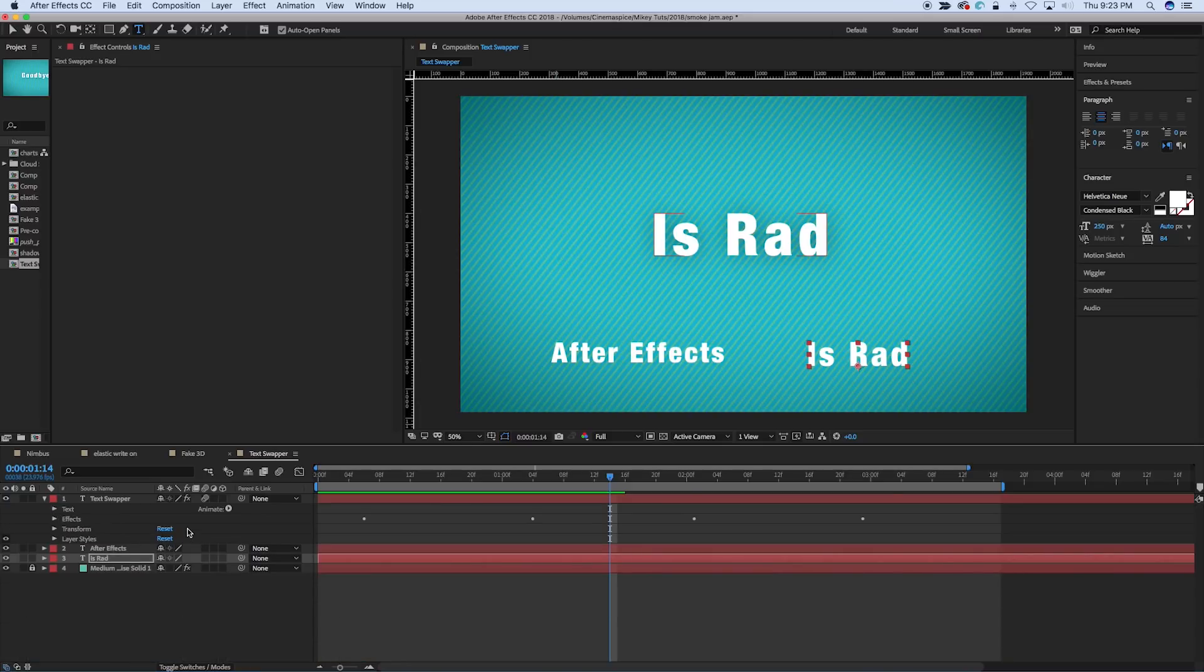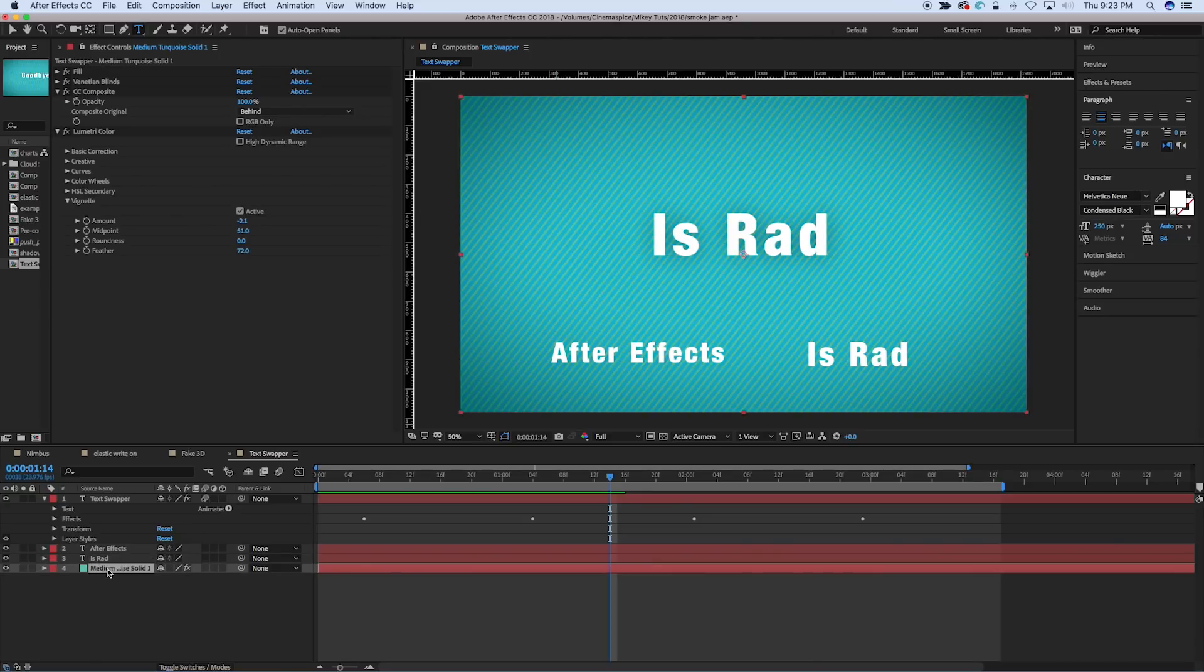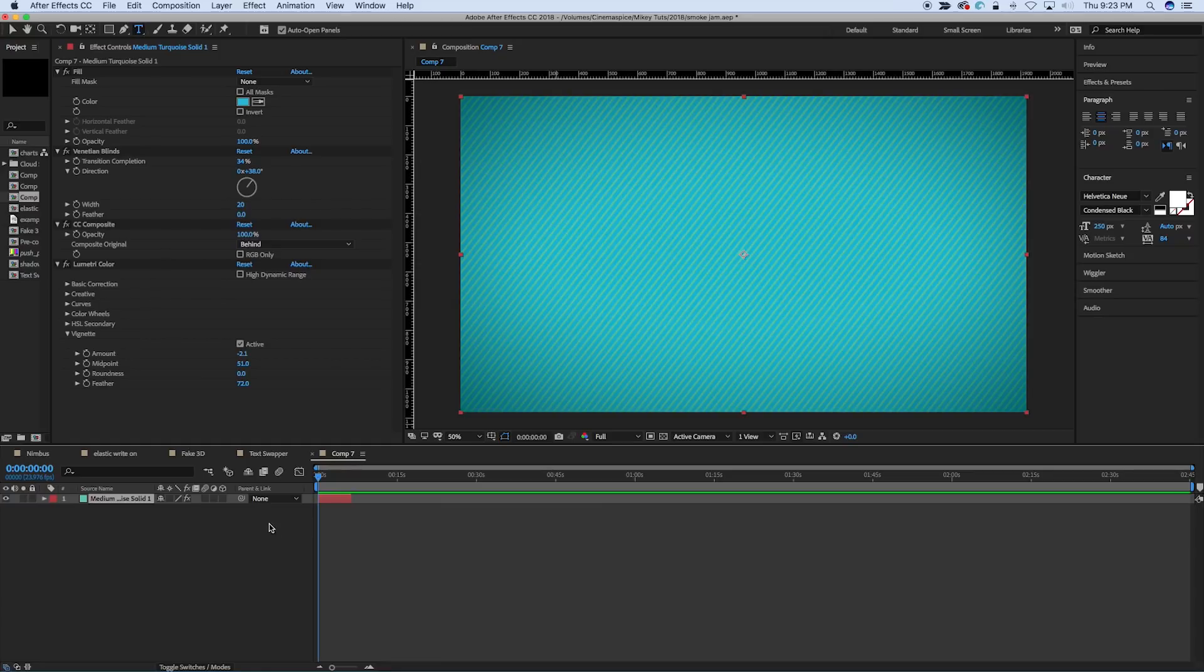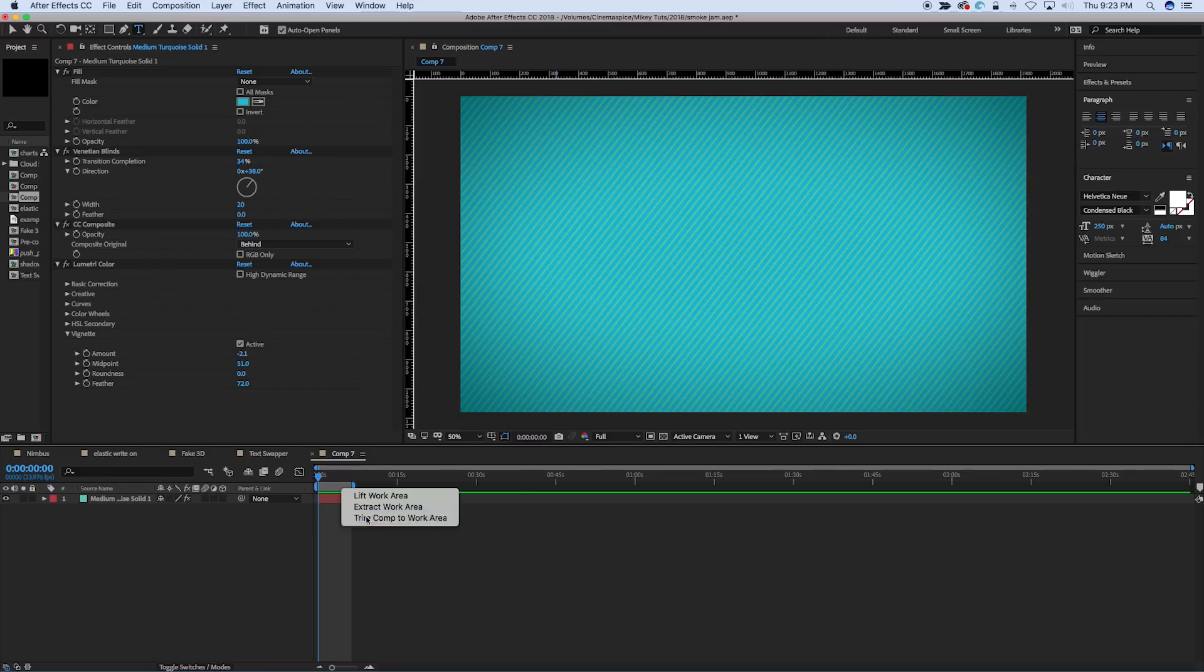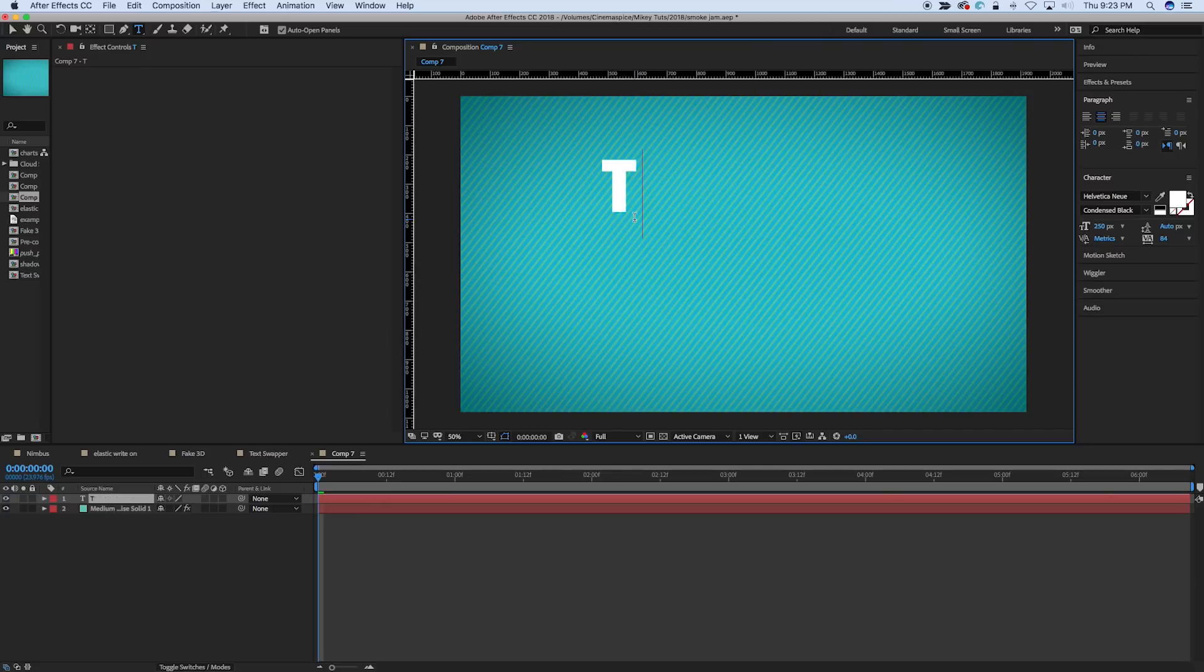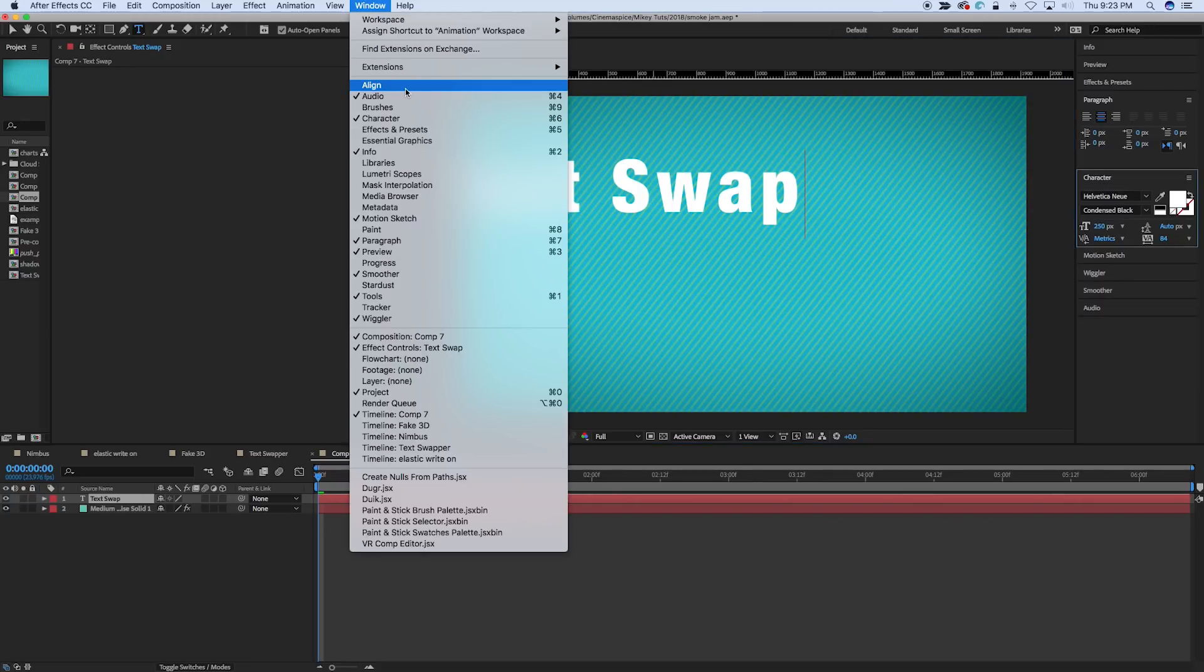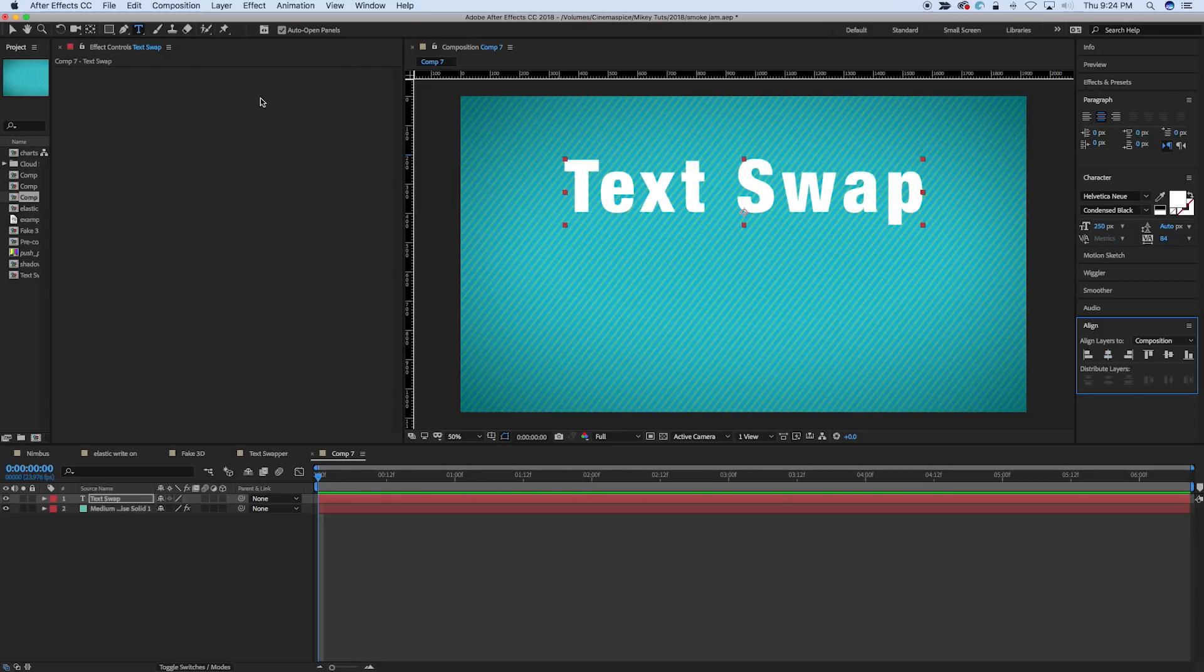So I'm going to start on a new composition, and I'm going to just paste in that same background, just so we have something nicer to look at. And let's grab a text layer, call it text swap, or whatever you want.